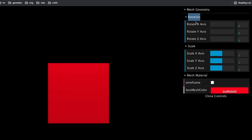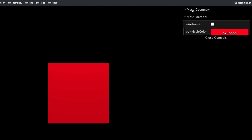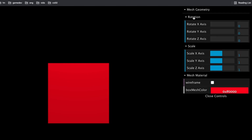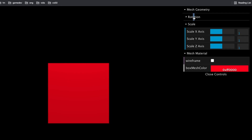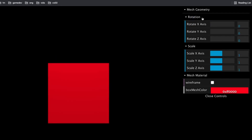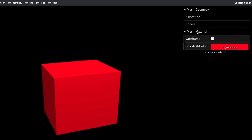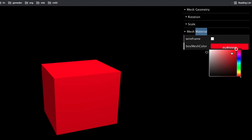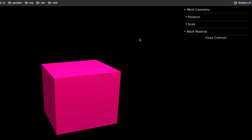If we kept adding more variables to our dat.gui, it would get really long and go off the end of the screen. Fortunately, you can add subfolders. We'll create a mesh geometry folder, and inside it a rotation folder containing the rotate variables, a scale folder, and a material folder. Let's see how that's accomplished.